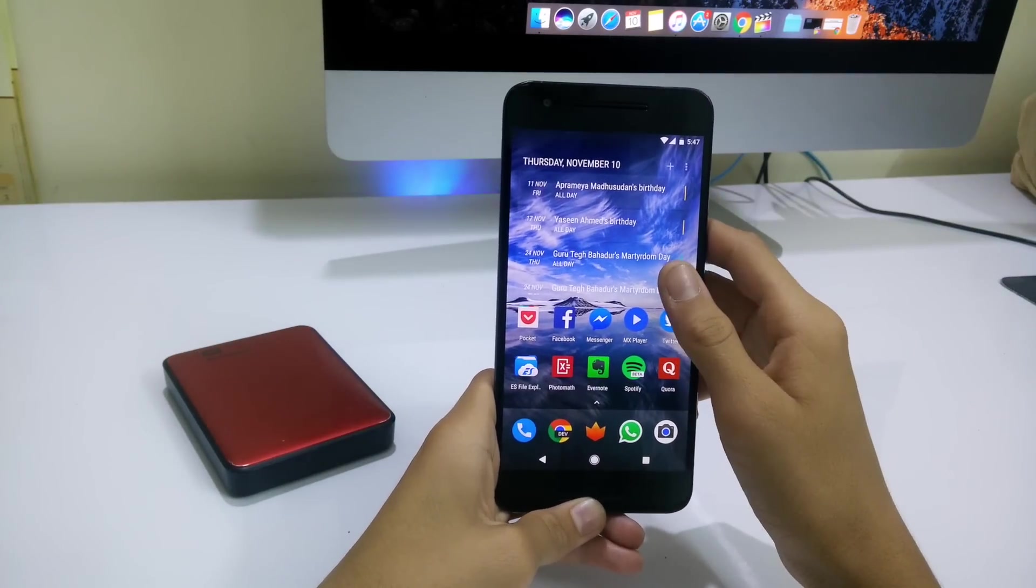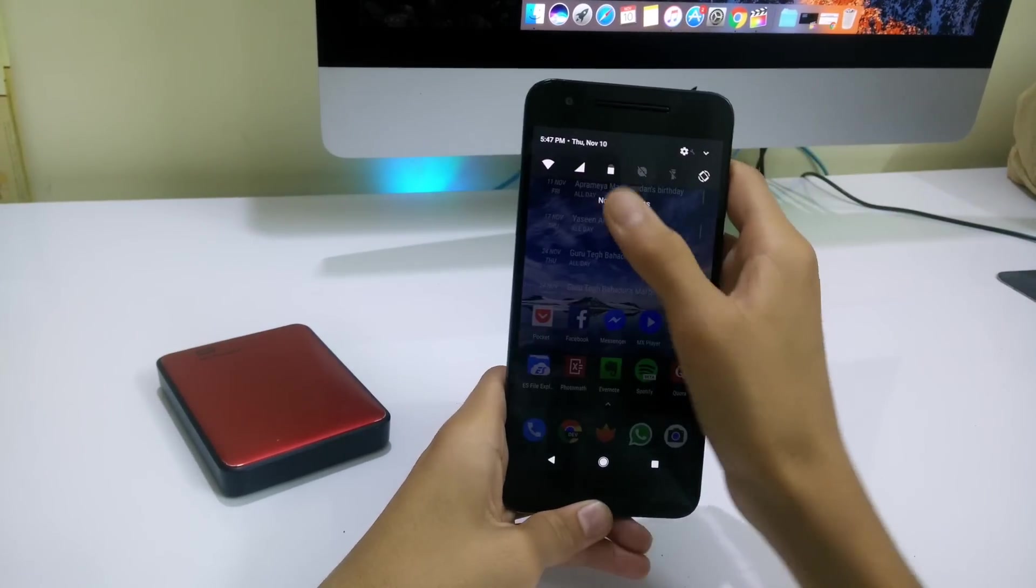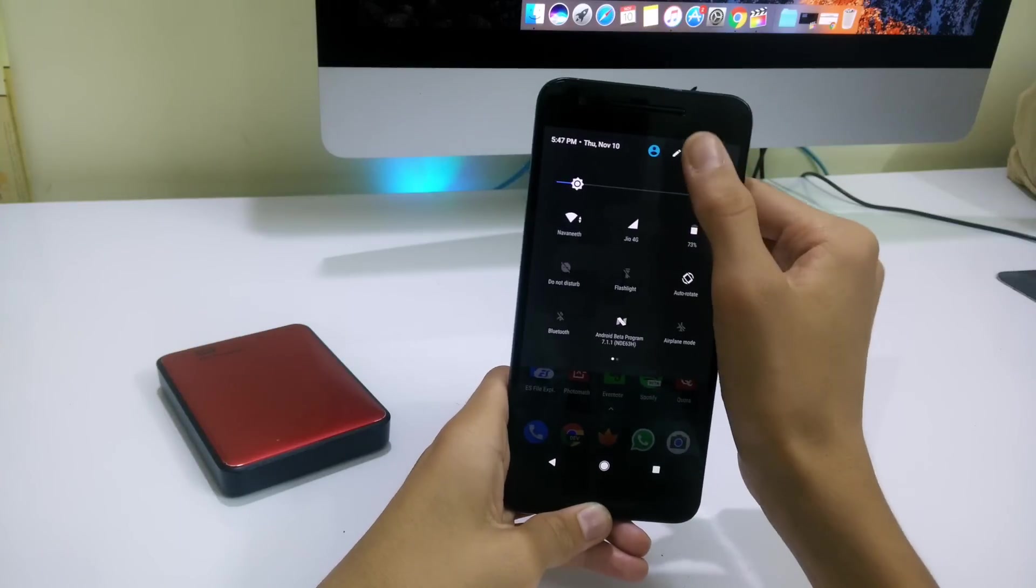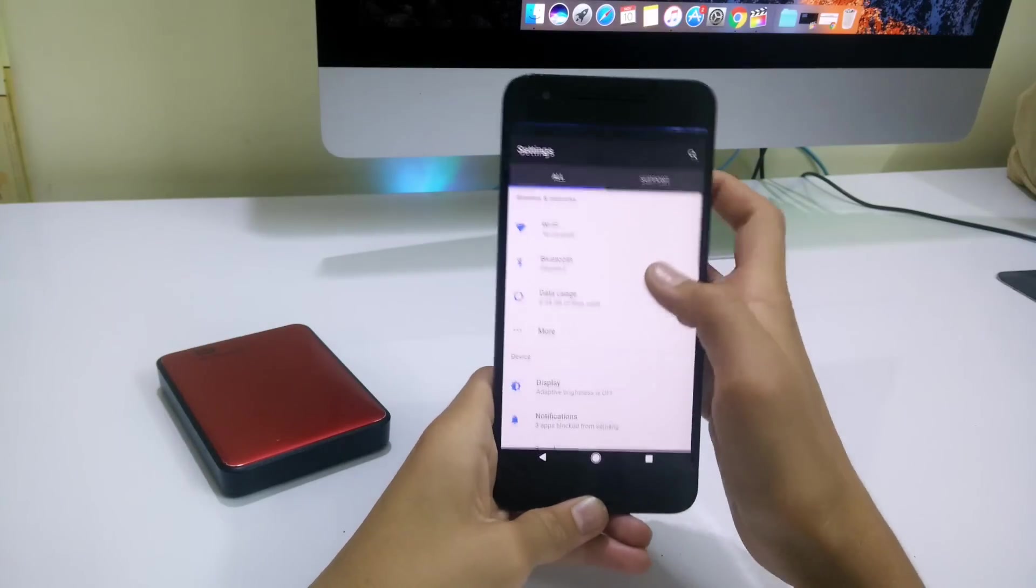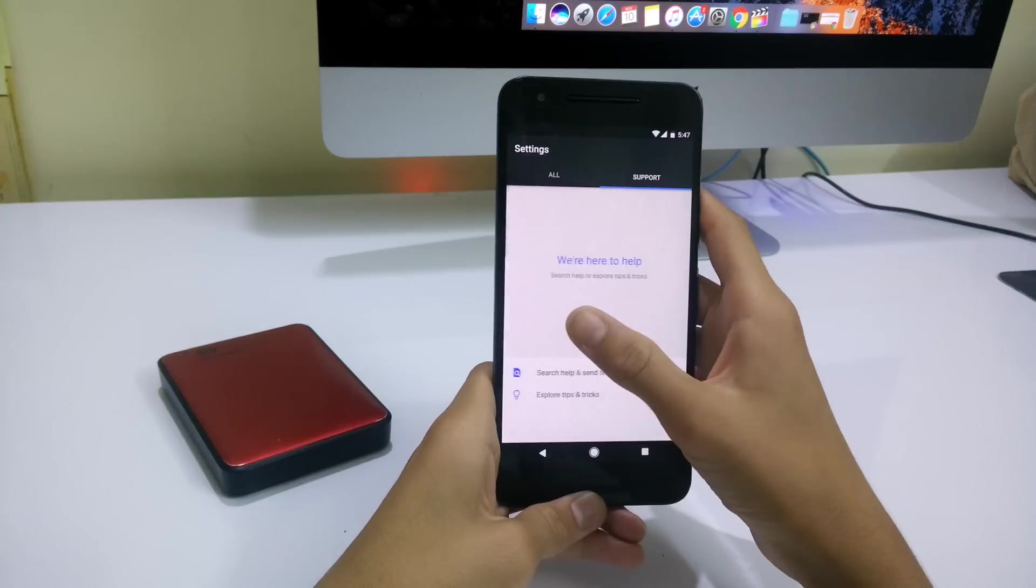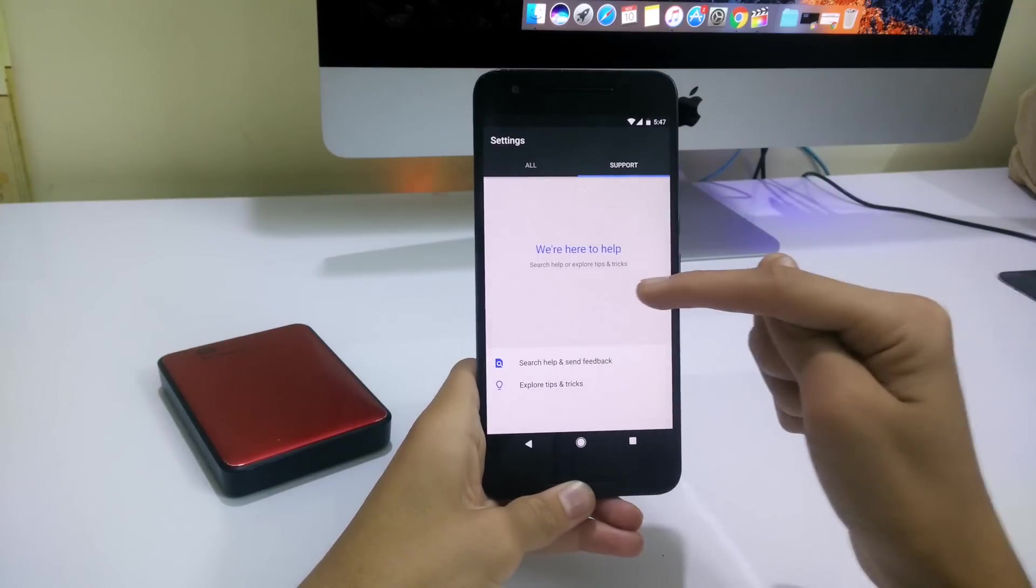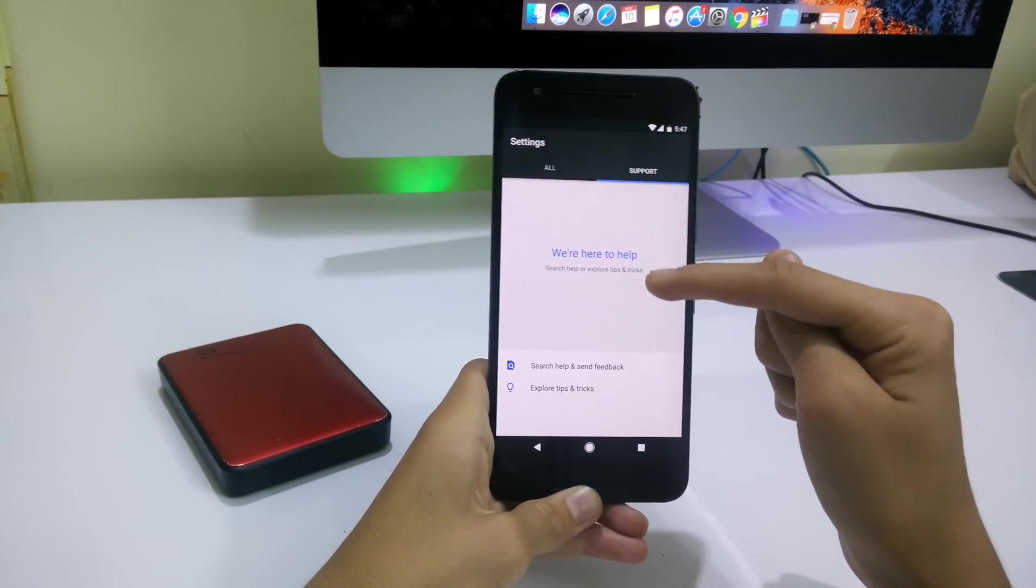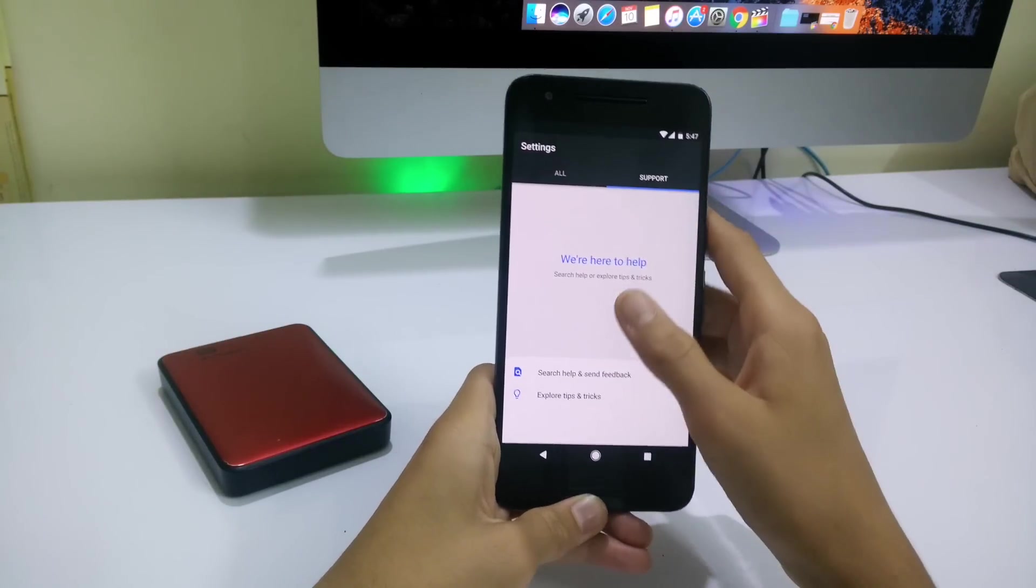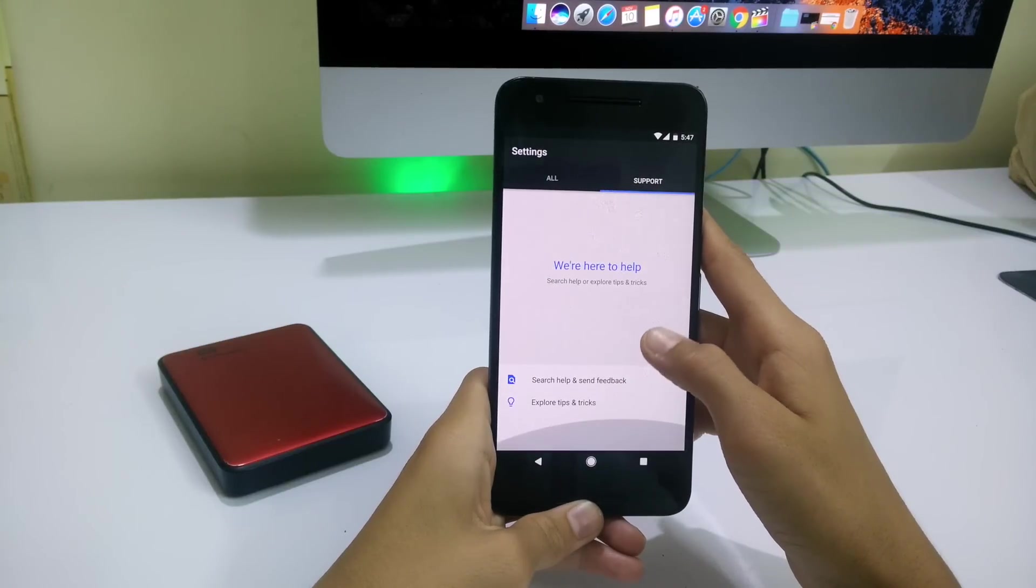This launcher also brings this blue accented color. When you jump into settings you're greeted with the same settings from the Google Pixel. This also has the blue accented colors rather than the green from Android 6 or Android 7.